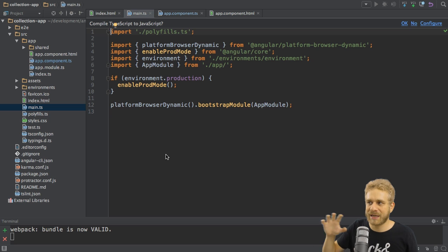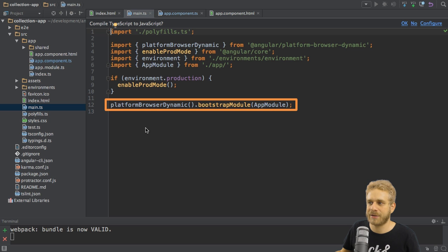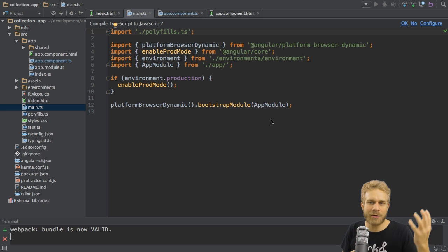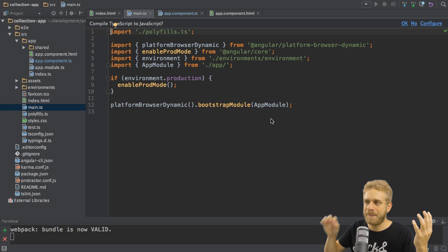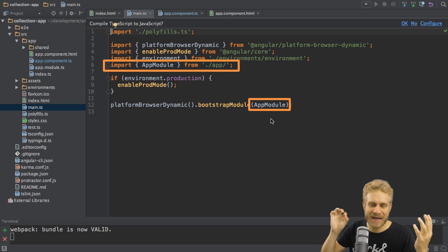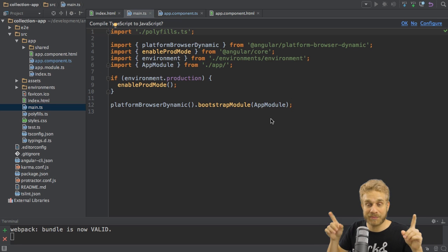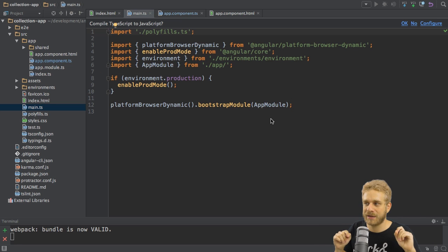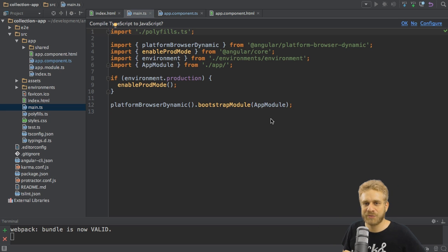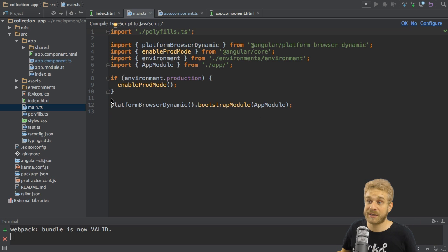And here we get a couple of imports, including some polyfills, which are managed in this polyfills file. But the important part is the last line here. Here we bootstrap a module, which means we start our Angular 2 application and we pass a module to it. Now, we hadn't looked at this module yet, but we will have in a second. For now, it's important to understand this starts the application. And we start it with an argument, the module we pass here. With that, let's have a look at this module.